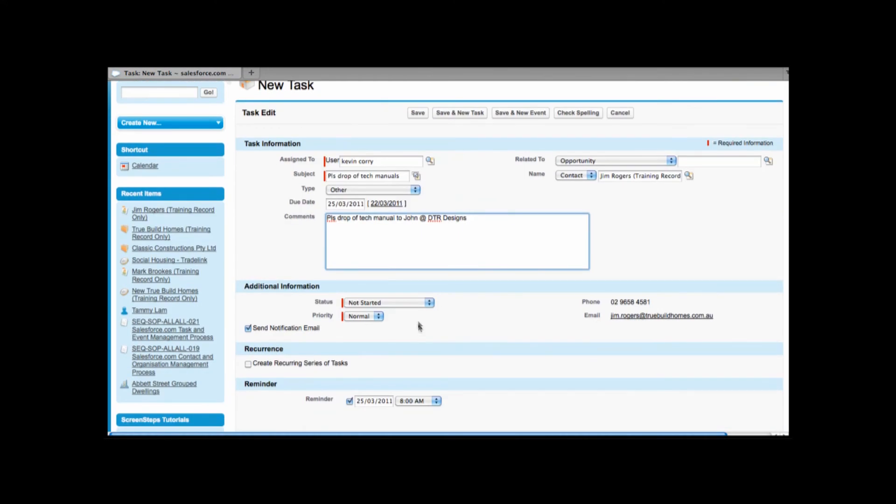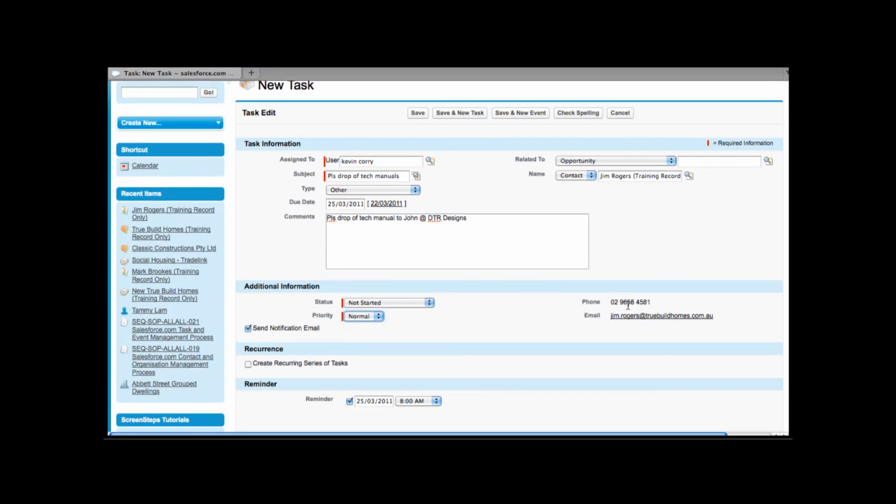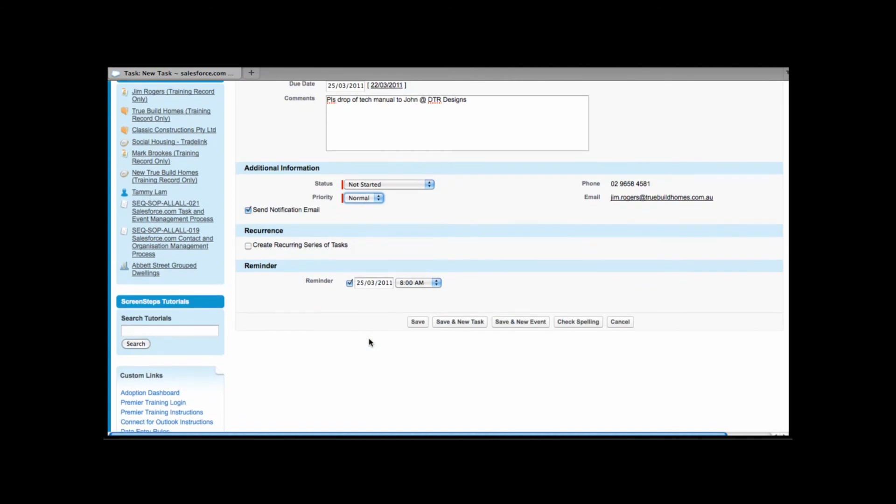And I can put in comments. We can set the status. We can also set the priority. We can see here it's being linked to Jim as well as his phone number. And we can even send Kevin a notification email. We can also send out a reminder. So I'm going to go ahead and click save. And once I click save that task will be assigned to Kevin and Kevin will also receive a notification email.